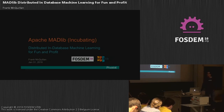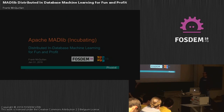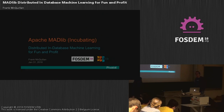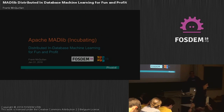The next speaker is Michael Gilliam. It's another talk about machine learning, but this time with a database focus. Please welcome him.